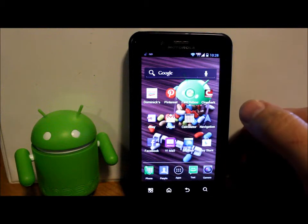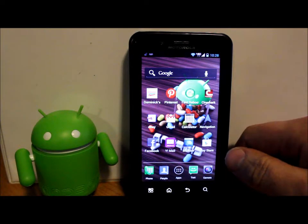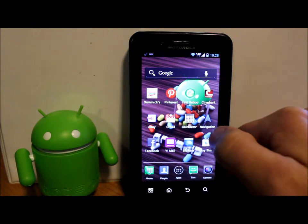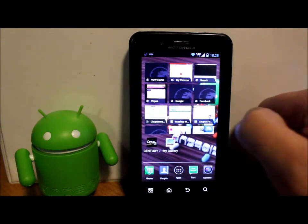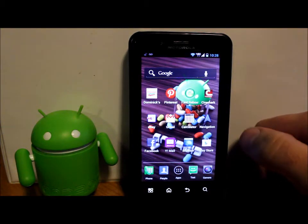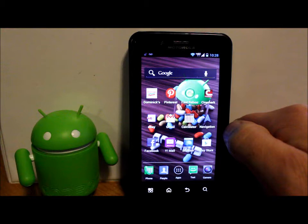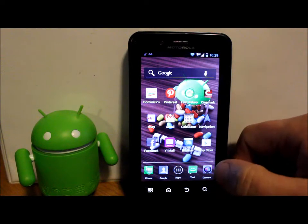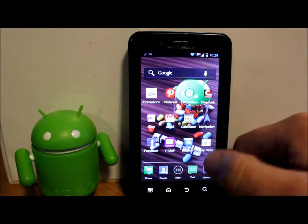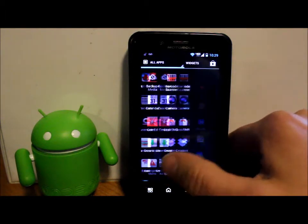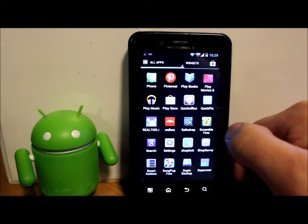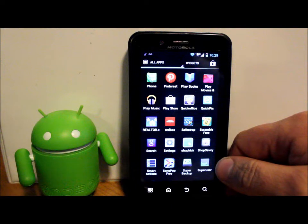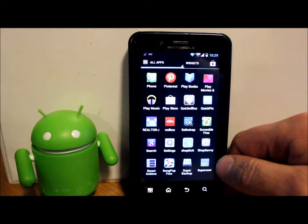Alright guys, in today's video I'm going to show you on my Droid Bionic how to install Jellybean 4.2.2, which is going to be CM 10.1. Prerequisites on this are going to be to have root permission with either SuperUser or SuperSU, whichever, it doesn't make any difference, just to have root permission.